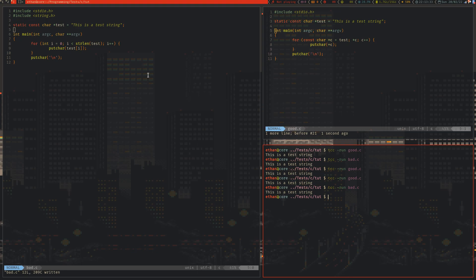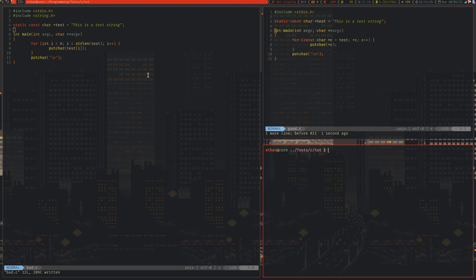If you're using strlen a lot, you need to stop. It's bad for you. Strlen — considered harmful.